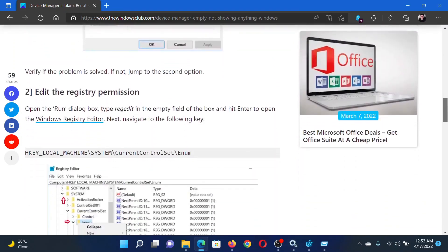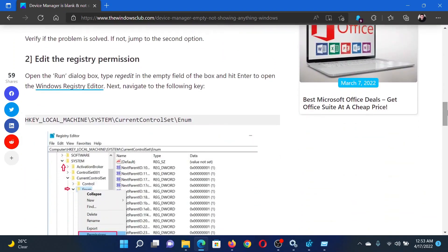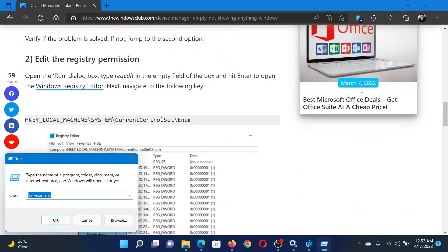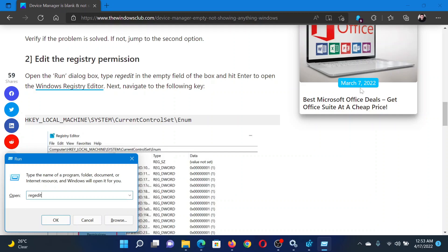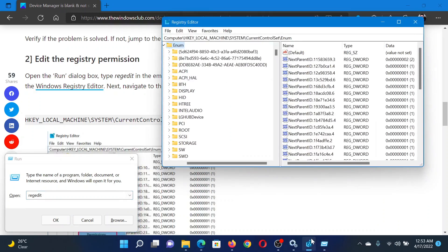Press the Windows key and the R button together to open the Run window. In the Run window, type the command regedit and hit Enter to open the Registry Editor window.